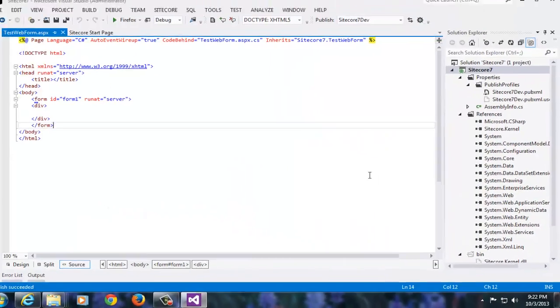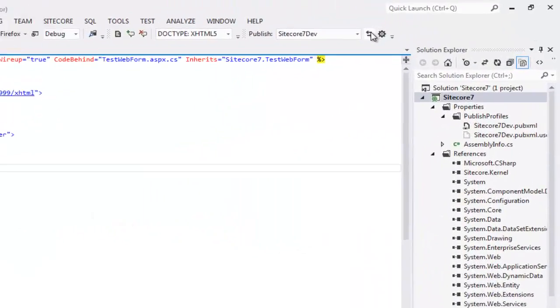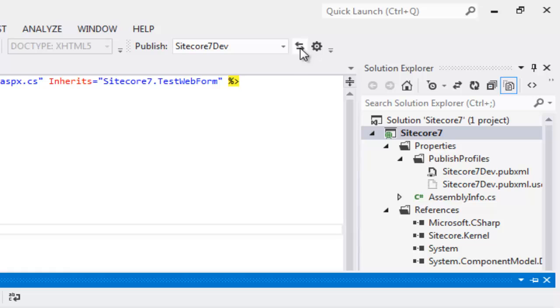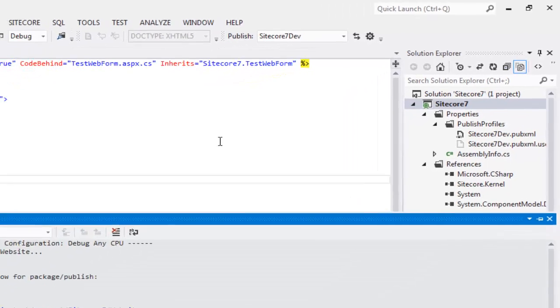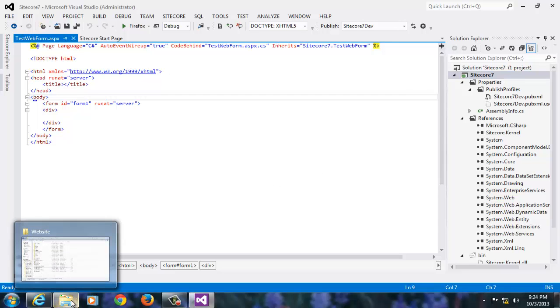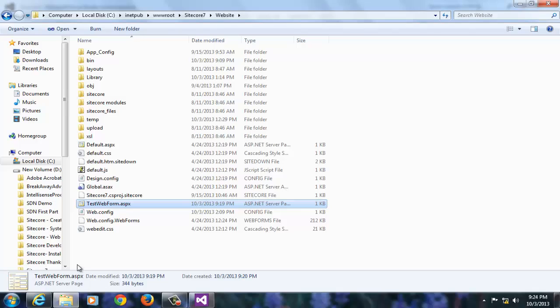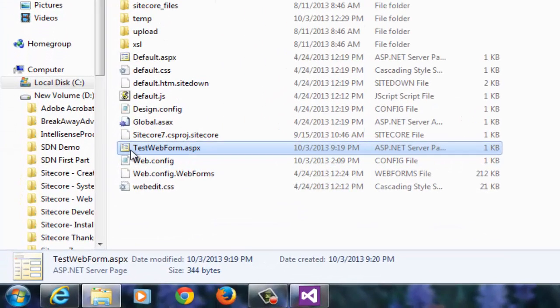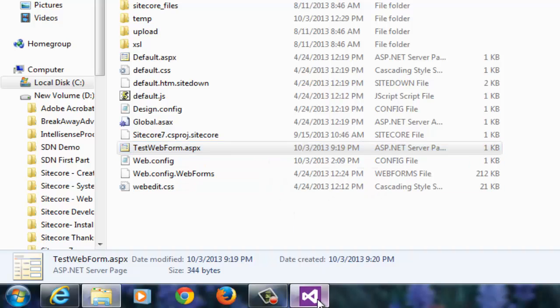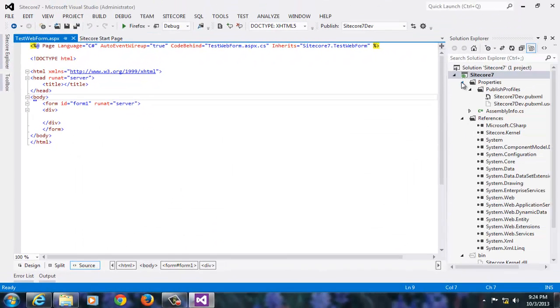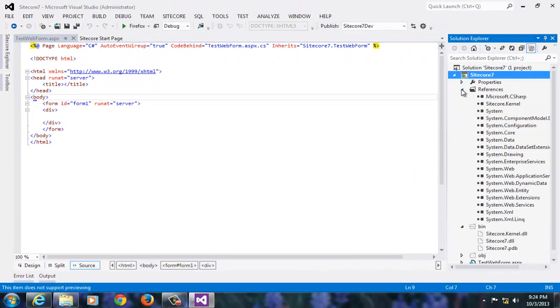Let's verify if the publishing worked successfully. Let's open the website folder of our Sitecore 7 instance and verify if we have the files there. We notice the new file has been copied. This is a sign of success.